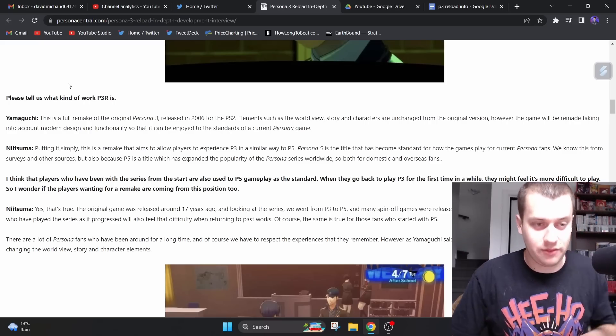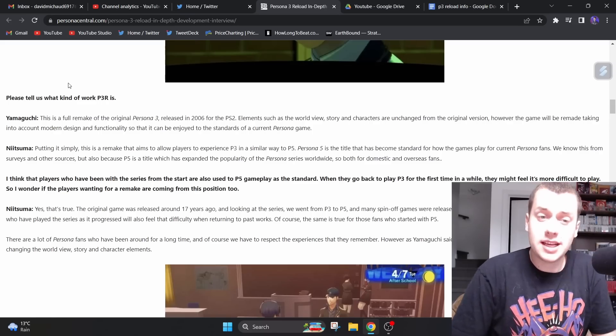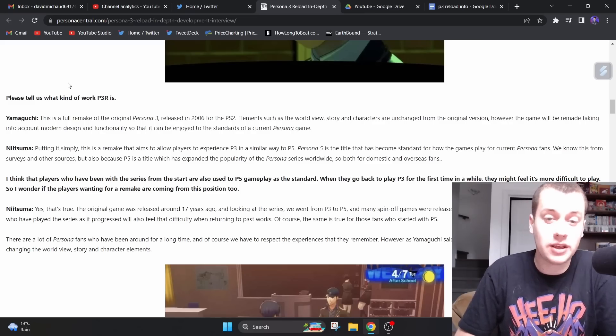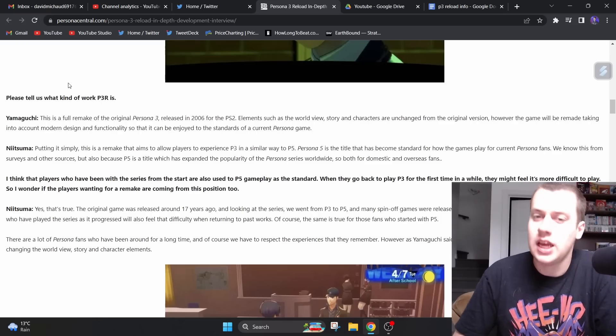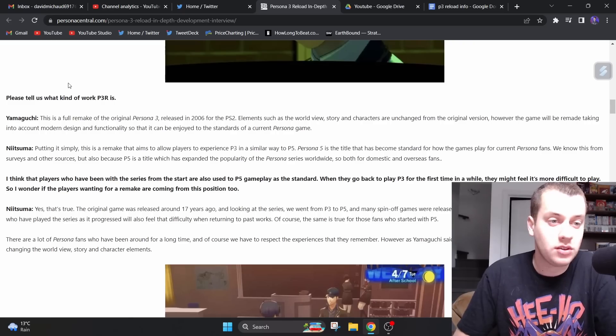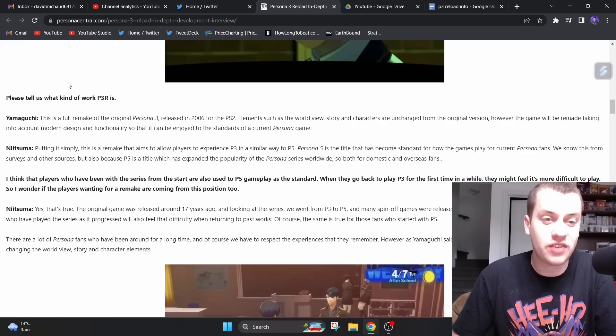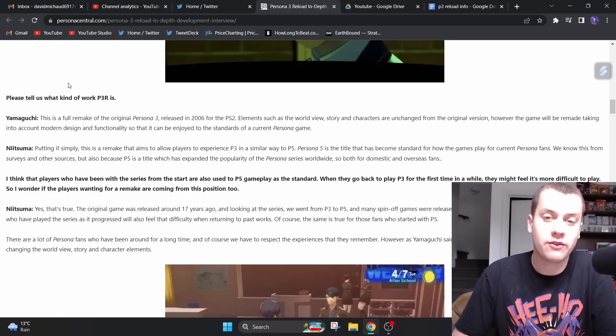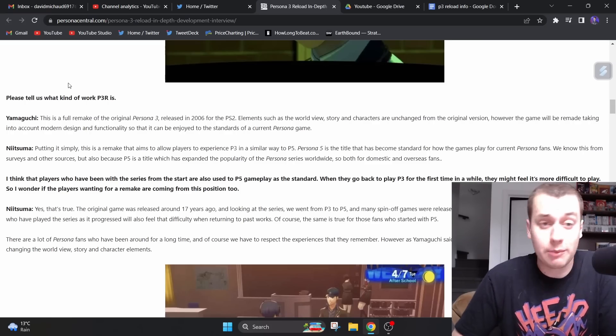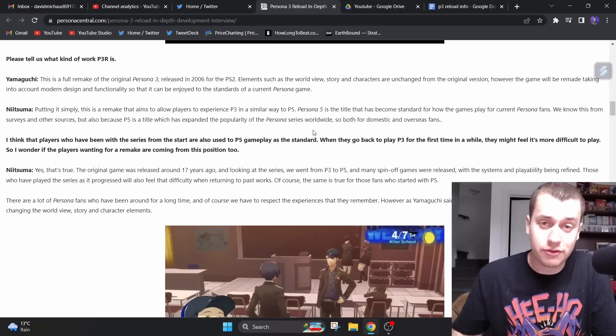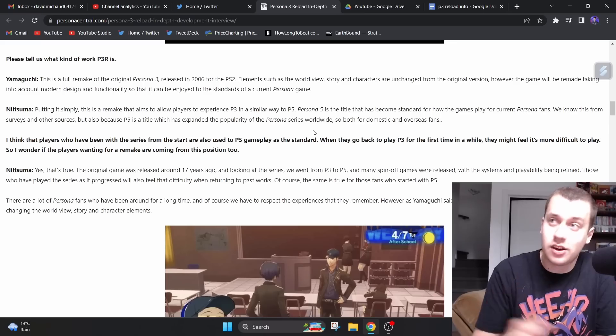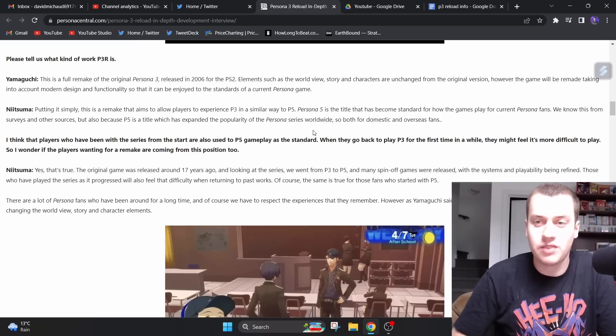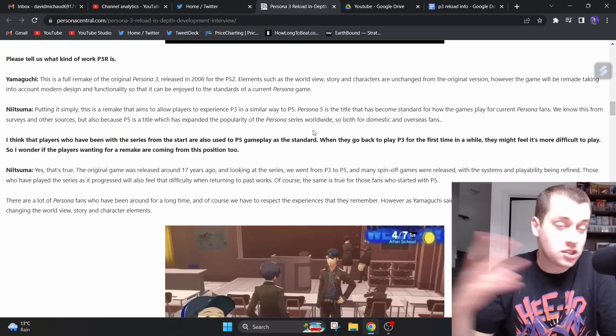They need to make this game feel more modern. If you played Persona 4 Golden, you played Persona 5 Royal, and you go back to FES on PS2, there's major problems for a newcomer who only played 4 and 5. And they are addressing those. So I feel like newer fans, but also older fans will be down with P3 RE. Then Nitsuma added, putting it simply, this is a remake that aims to allow players to experience P3 in a similar way to P5. Which is pretty much what we've been saying.